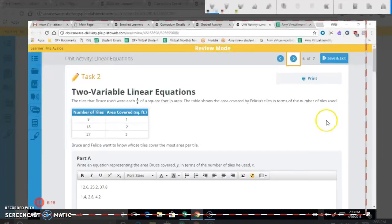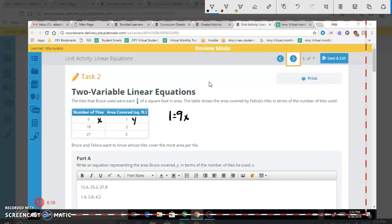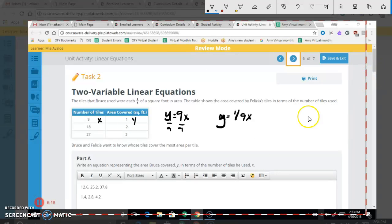Now we find the equation for Felicia's tiles using the table. The area Y equals the number of tiles X. Looking at the table values — for example, area 1 equals 9 tiles — we divide both sides by 9, so each tile covers 1/9 of a square foot. Felicia's equation is Y = (1/9)X. Her unit rate is 1/9.